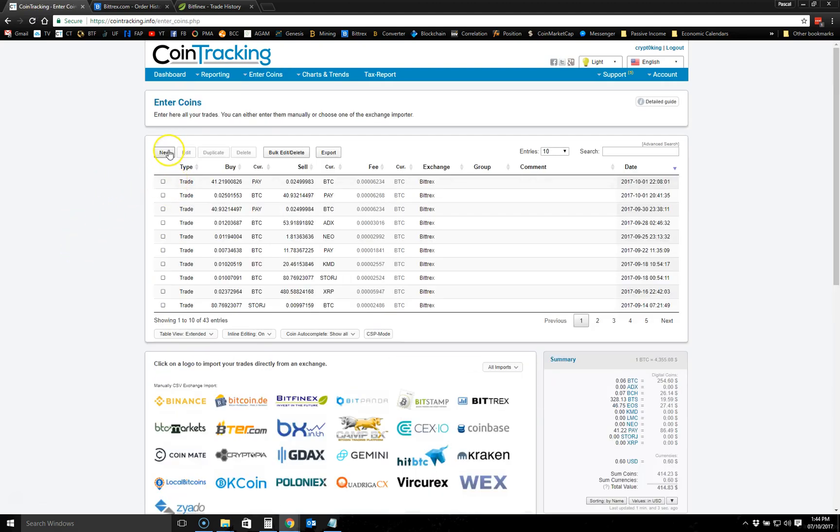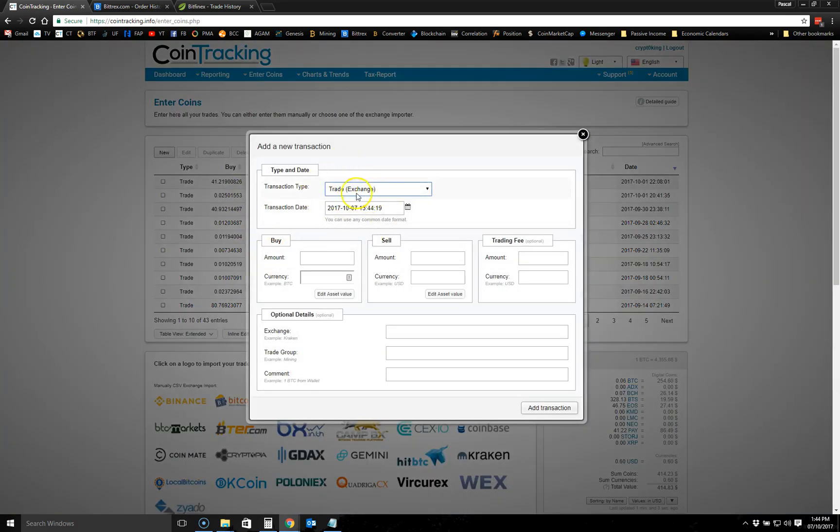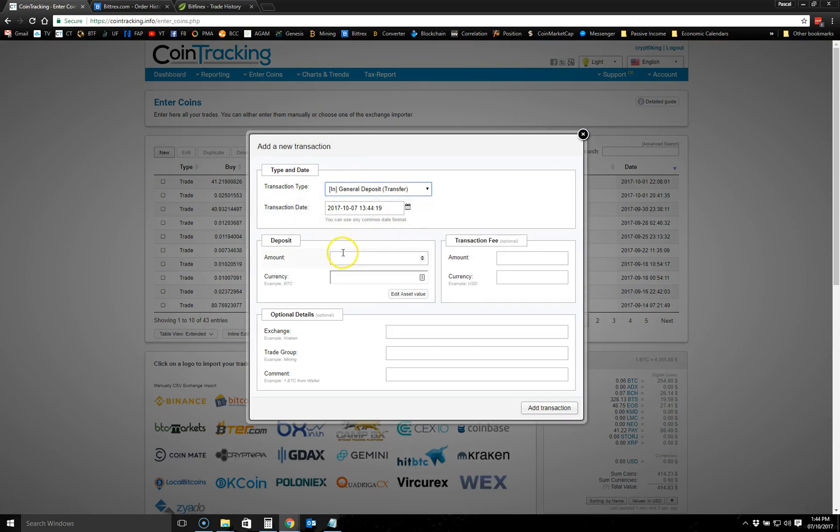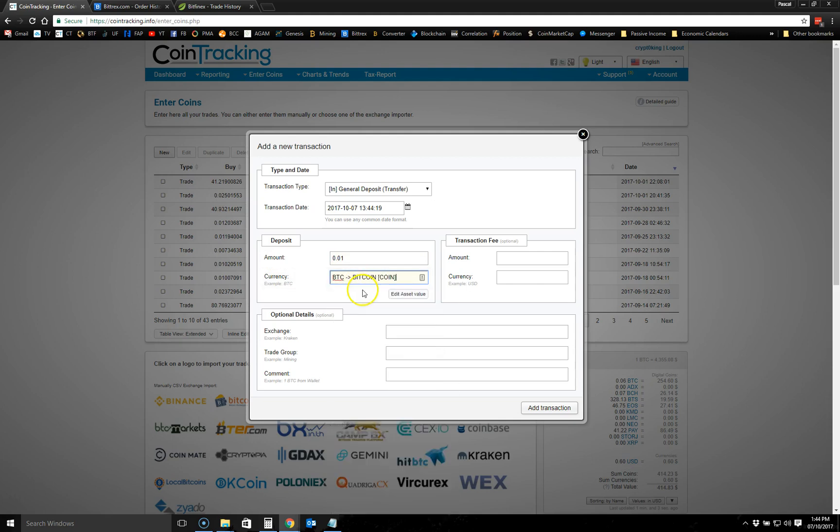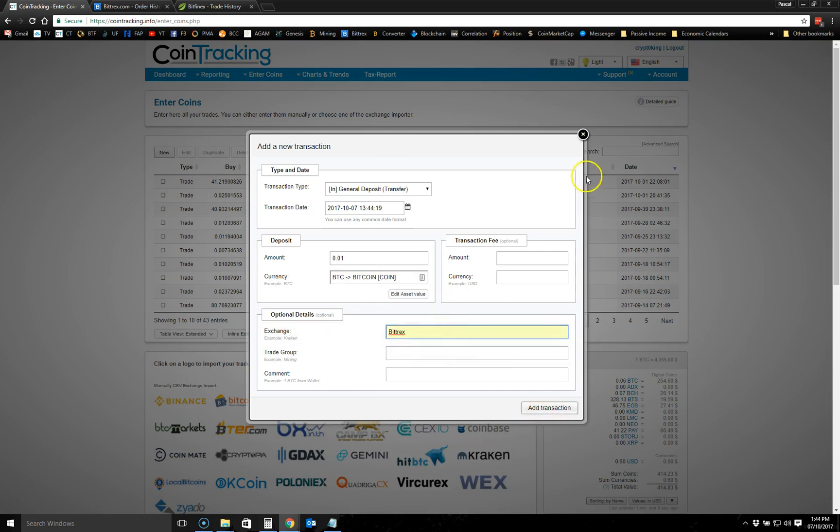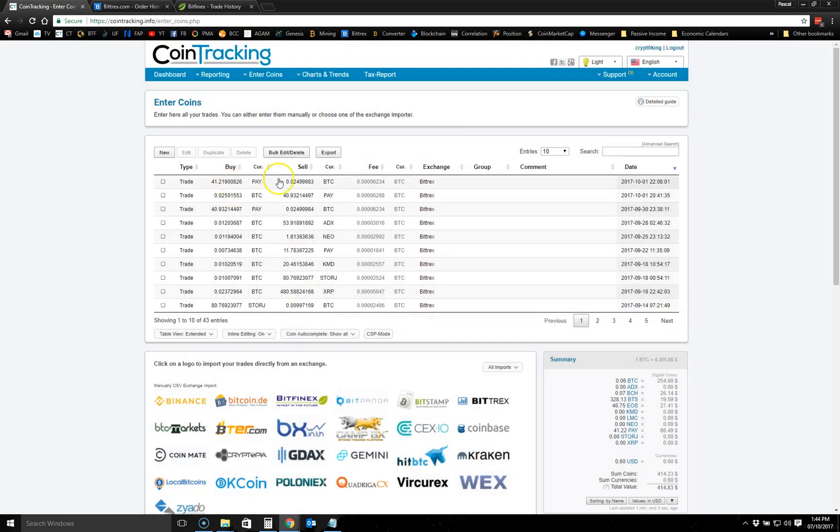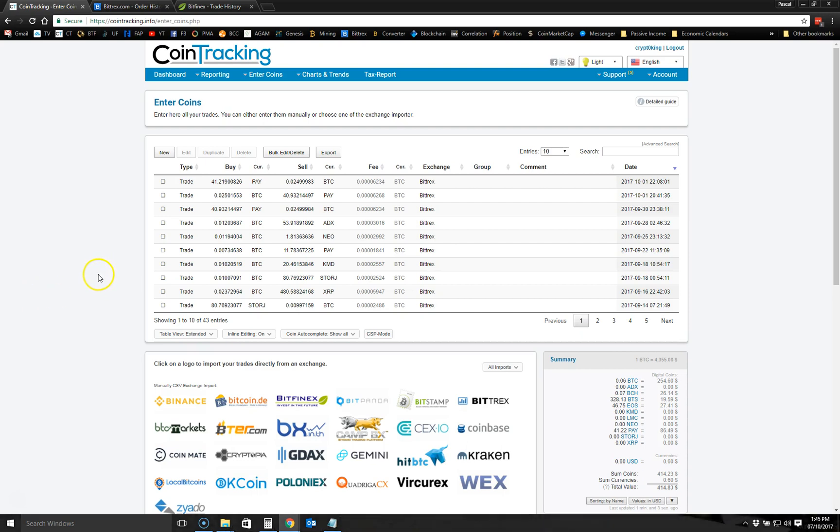In order to do that, you go to Manual Import. You click on New. The transaction type, you put a general deposit if you want to enter a deposit. Then you put the amount here, let's say 0.01, and then the currency is BTC. You select BTC and you put the exchange name, which is Bittrex. Then you click Add Transaction. What that would do is create an entry. All the entries are listed here. It will create an entry with the specific deposit that you did.